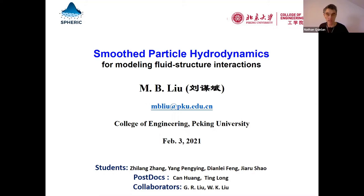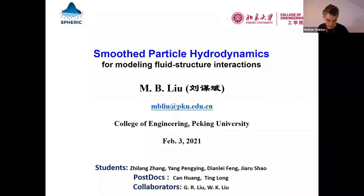I'm very pleased to introduce today's speaker for the third seminar, Professor Mu Bin Lu from Peking University in China. He's somebody whose papers I have been reading since I got started in SPH and whose book is on my shelf. He wrote one of the first books, or maybe the very first book, on SPH. He works on CFD, SPH, and other particle methods, particularly on the coupling of SPH with finite element methods and other methods for fluid-structure interaction problems.